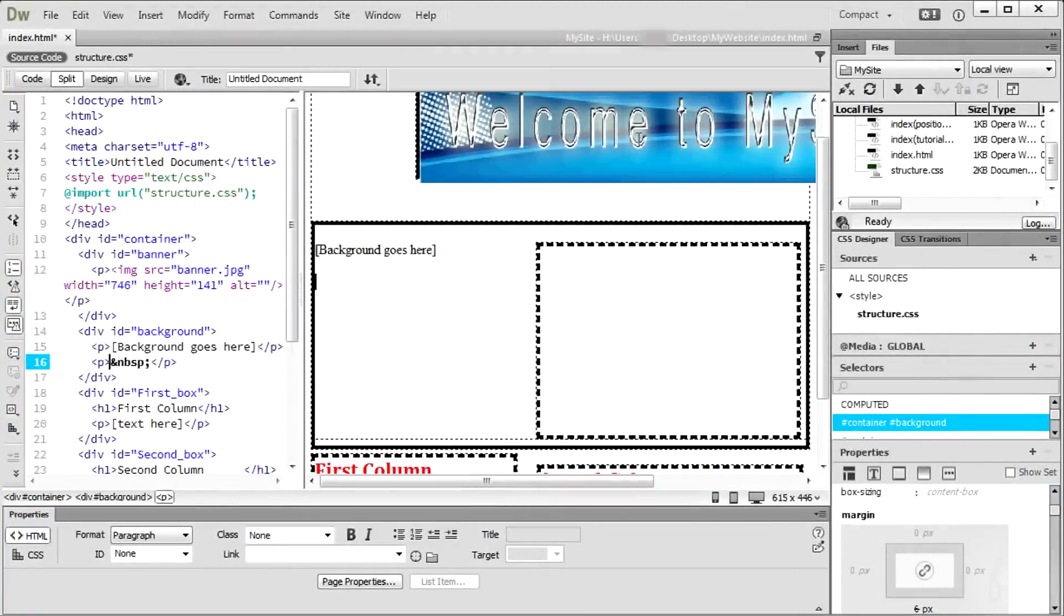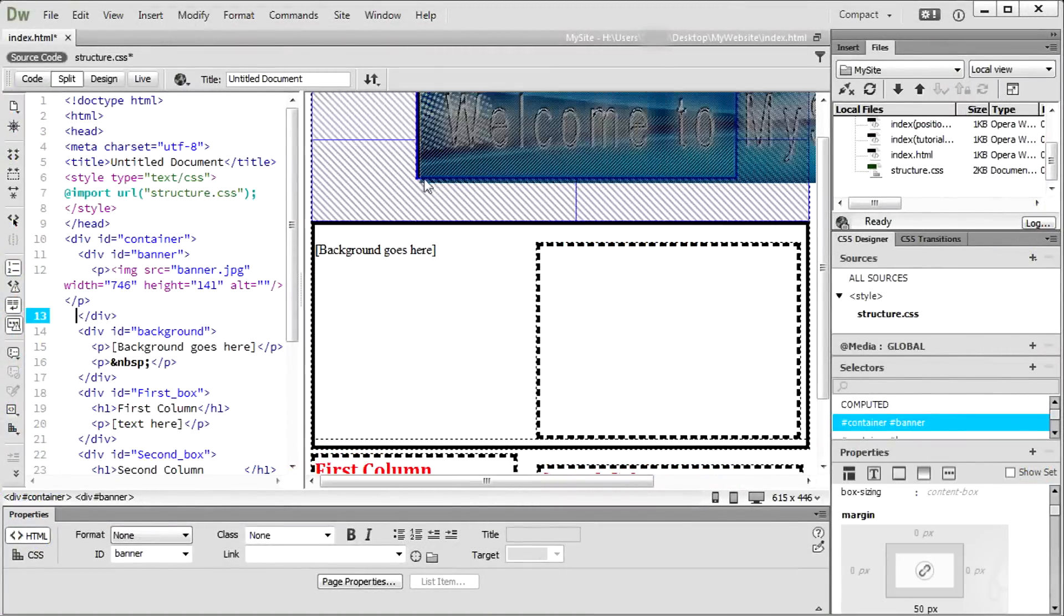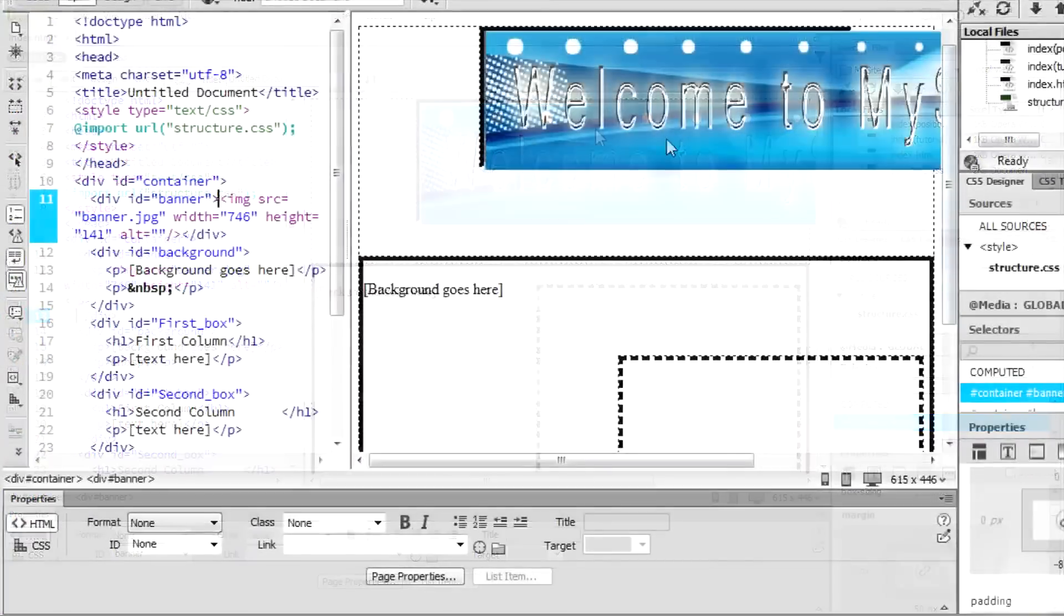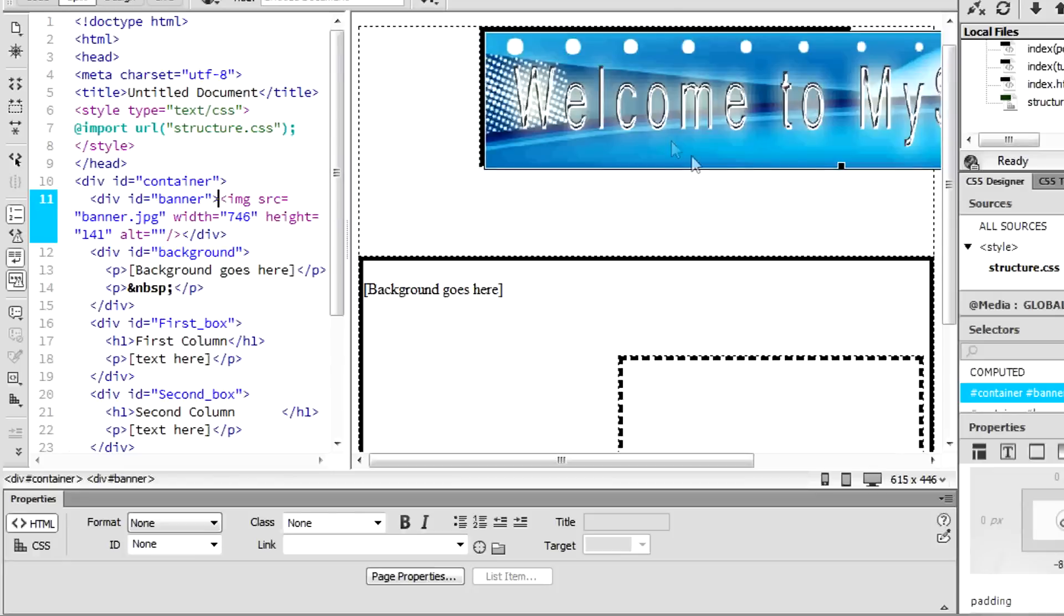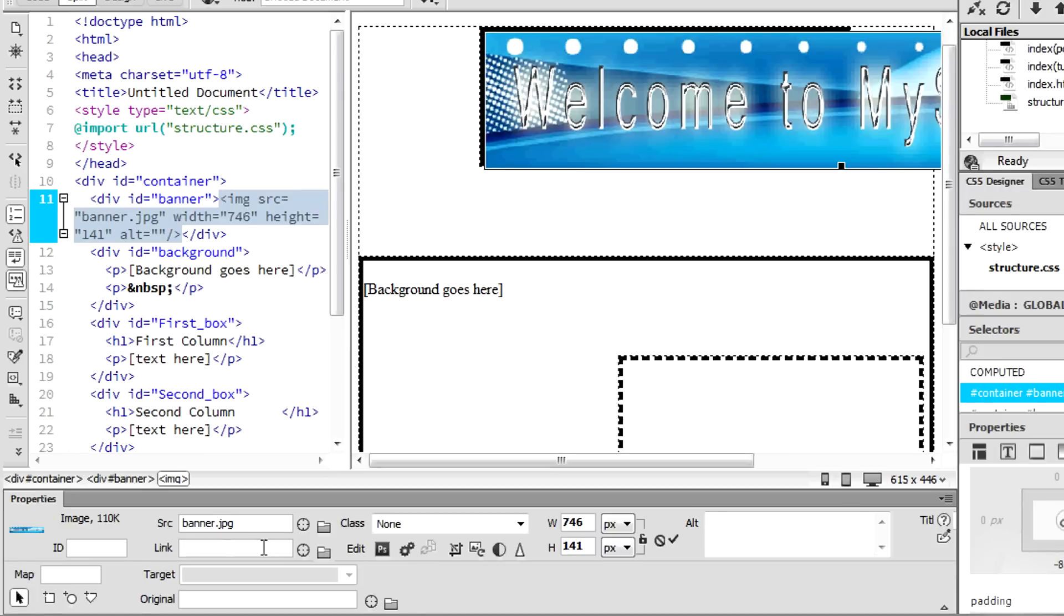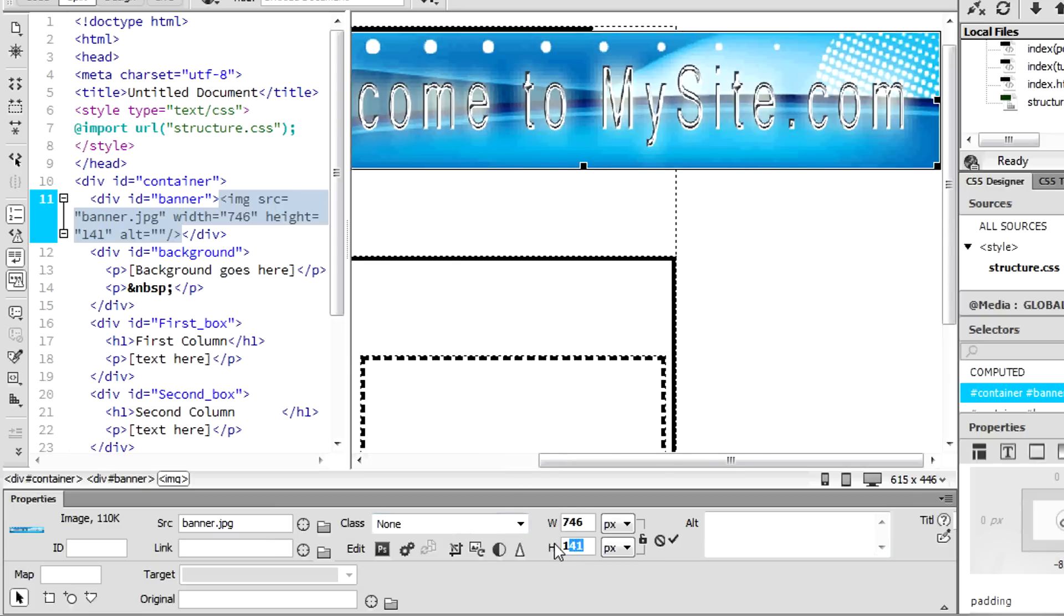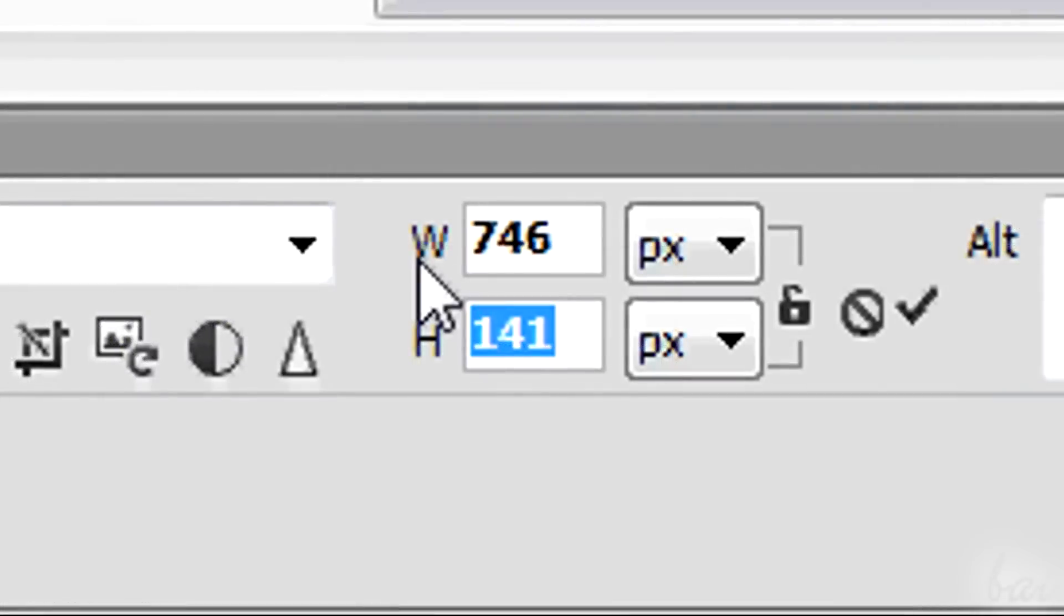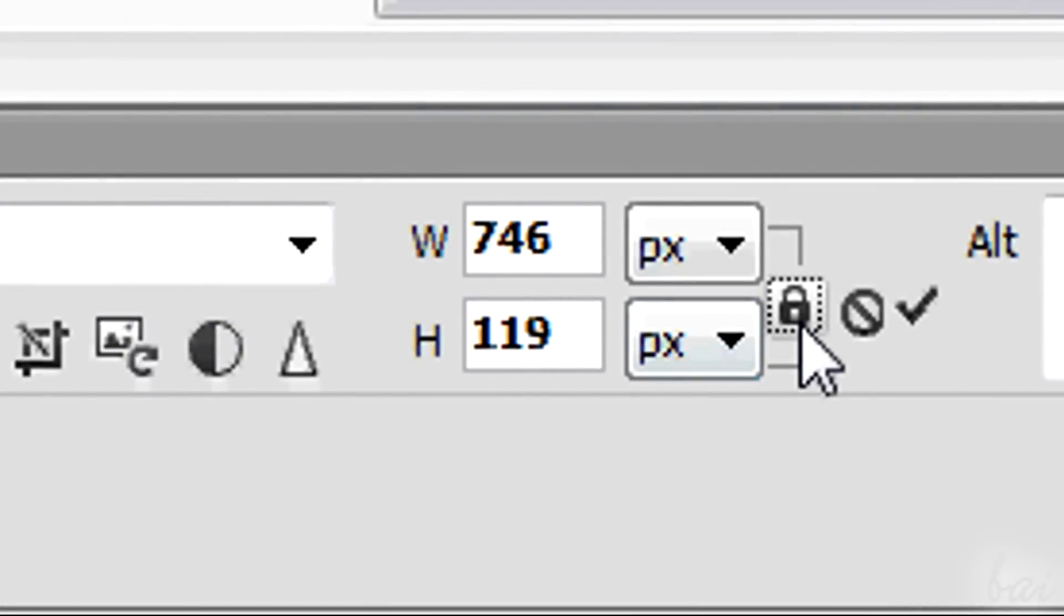The property inspector shows all the image properties. Simply select it when the live view is off. SRC sets which image. Link adds a web address of destination when clicking on the image. On the right, W and H represent the sides of the image. Close the lock to keep the aspect ratio constant.